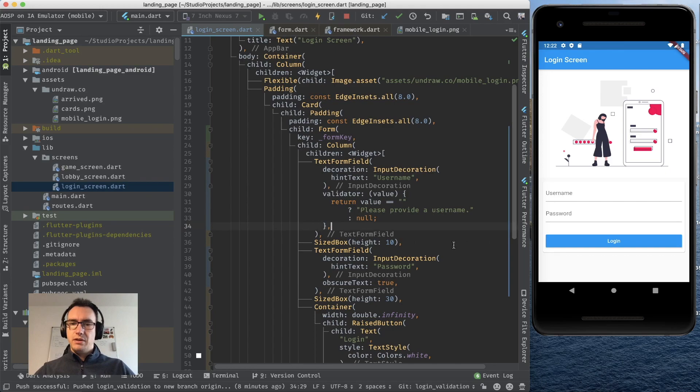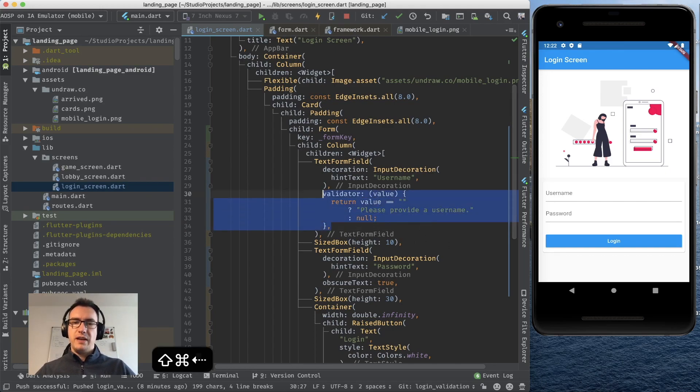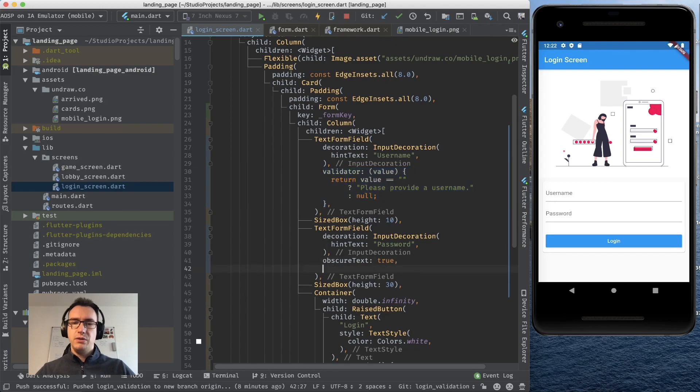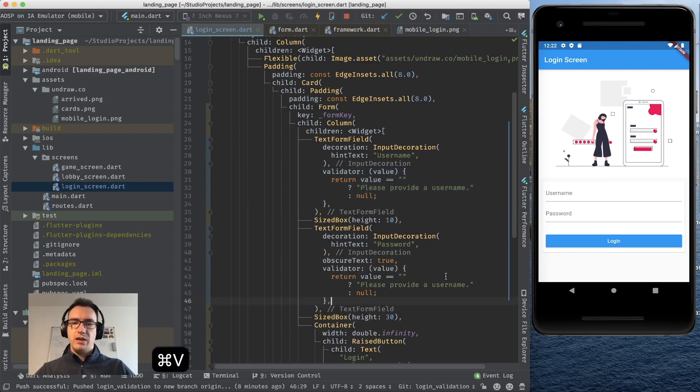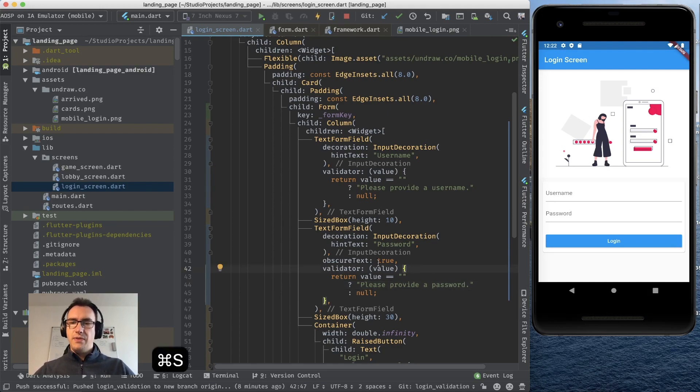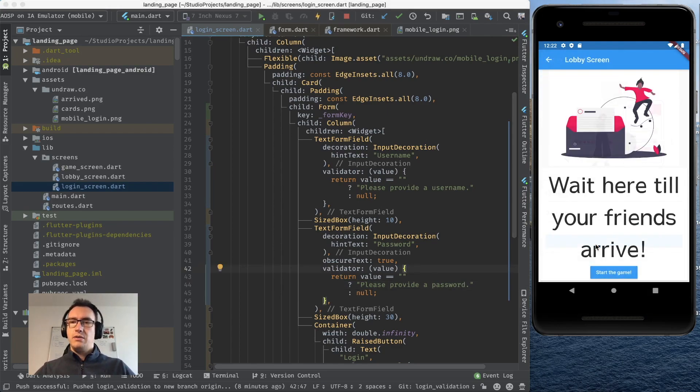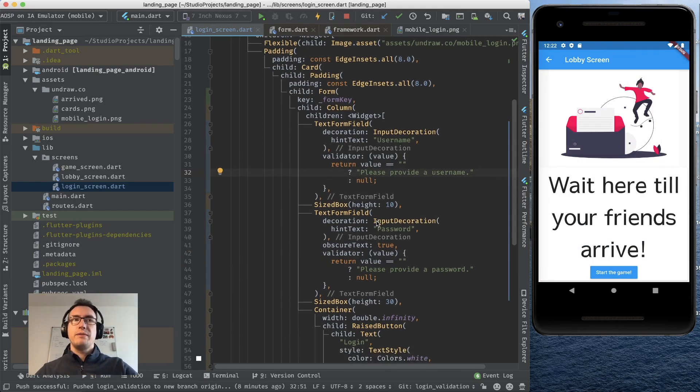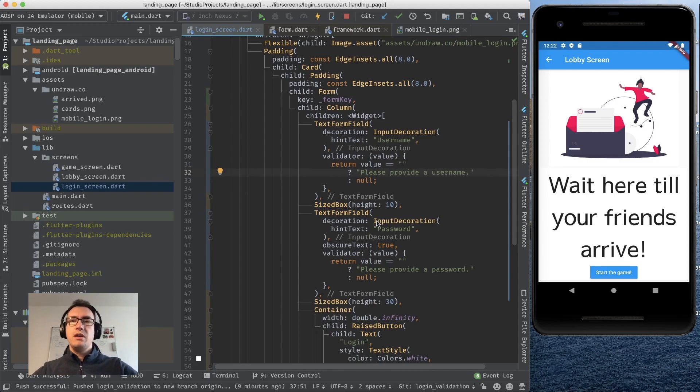Now our validator is very small but it says if the value is empty we have to provide a username or else we can go further. If I copy that validator for now and put it in the text form field for the password too we can also change that to please provide a password.